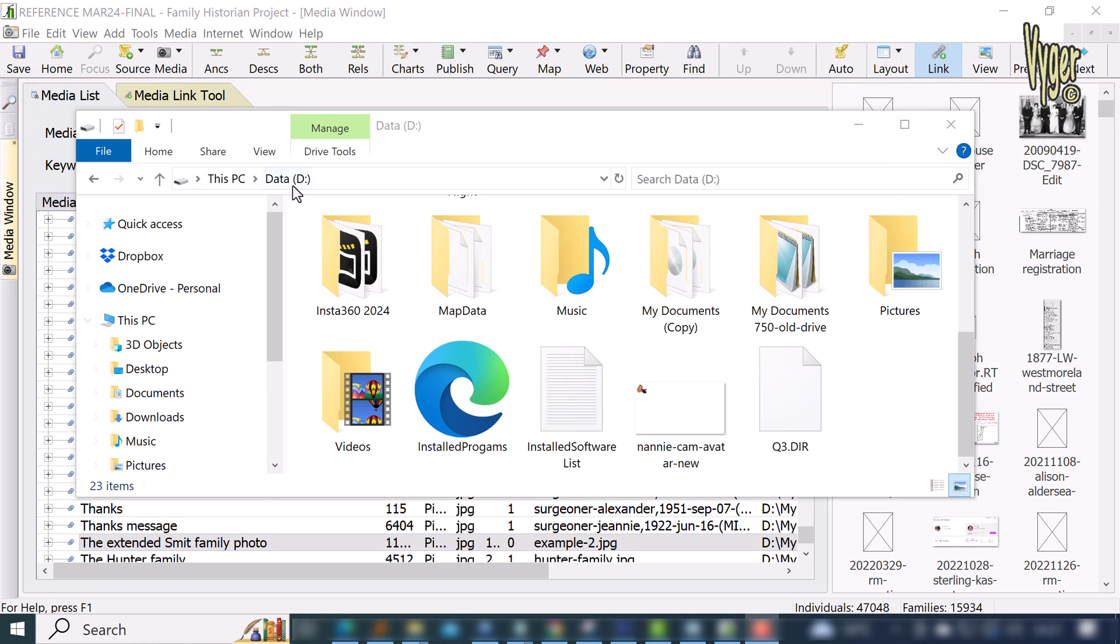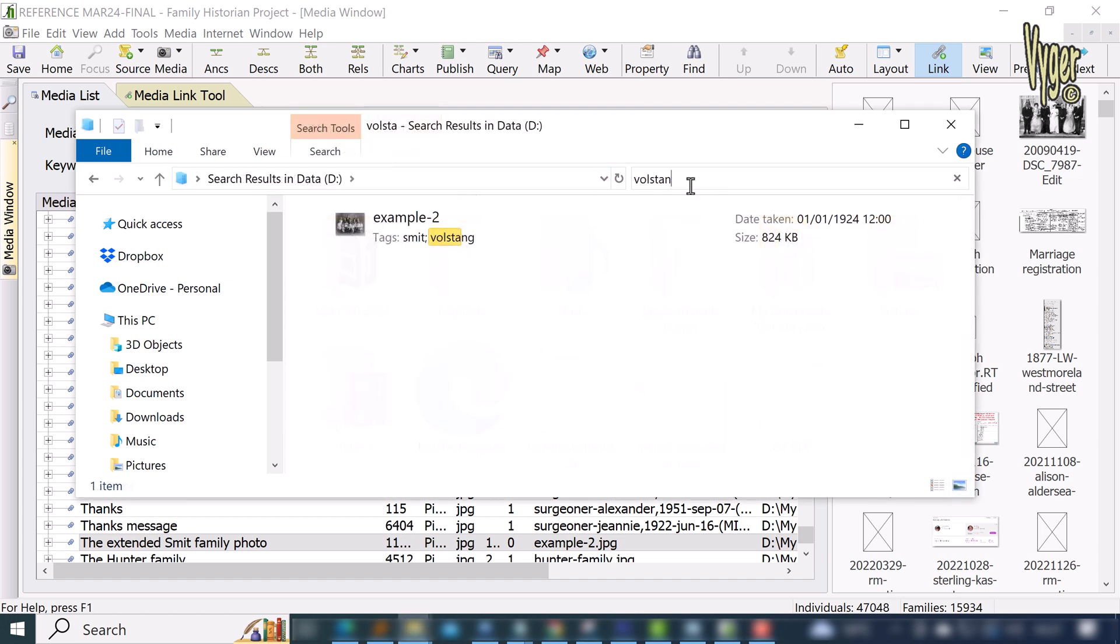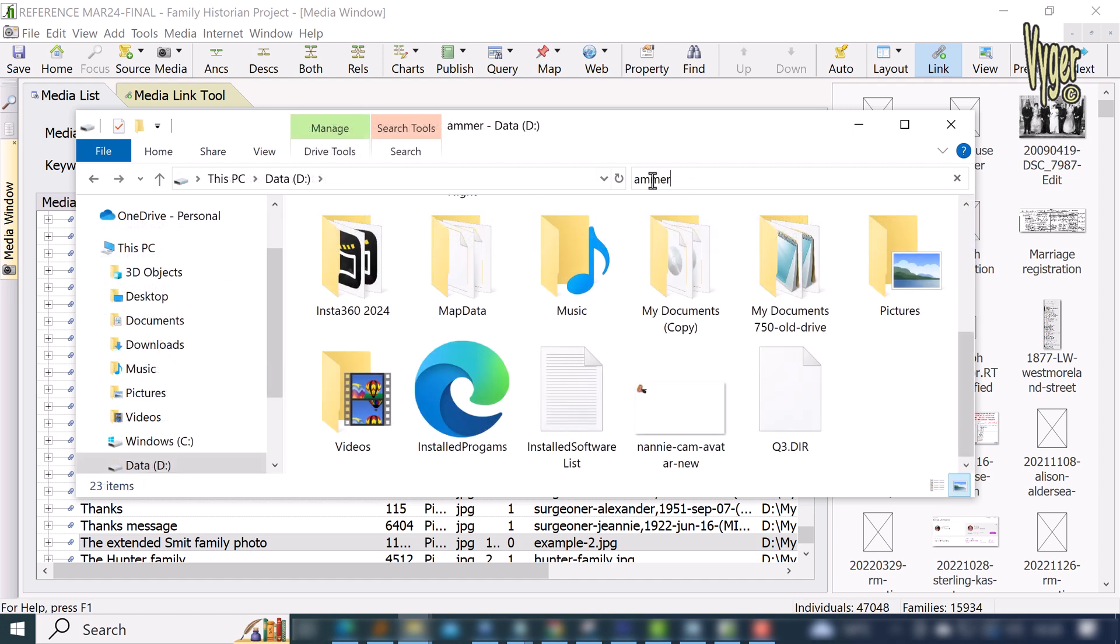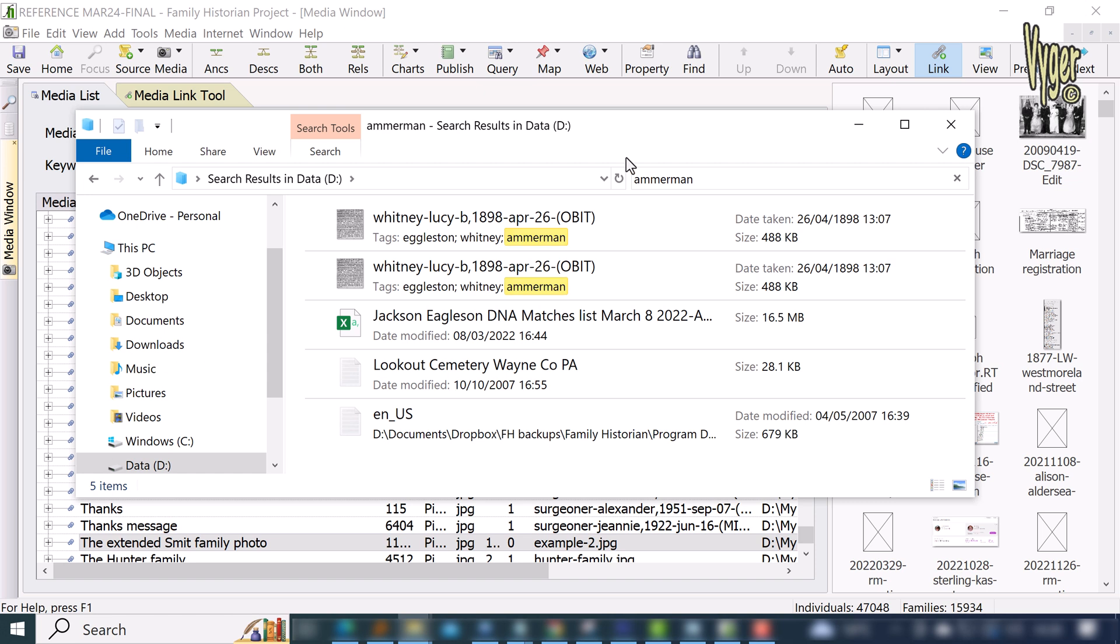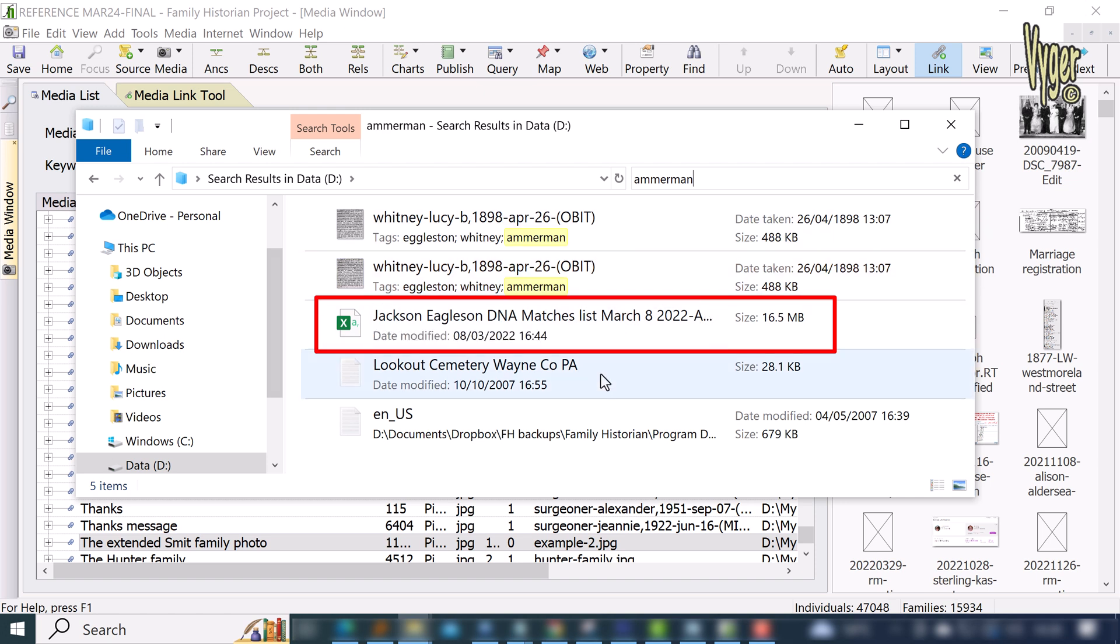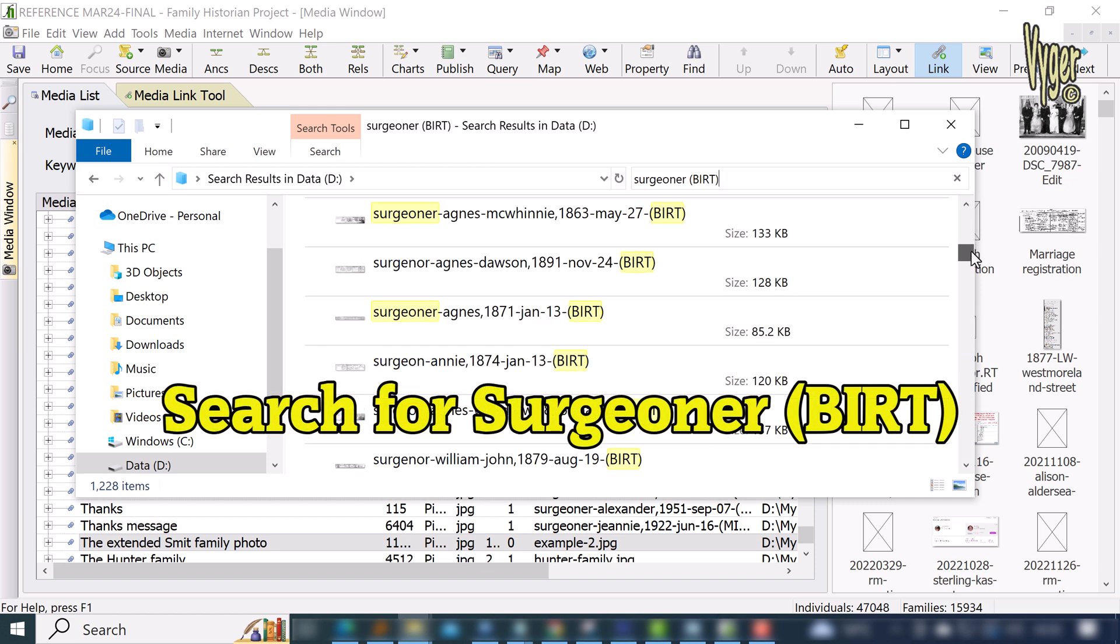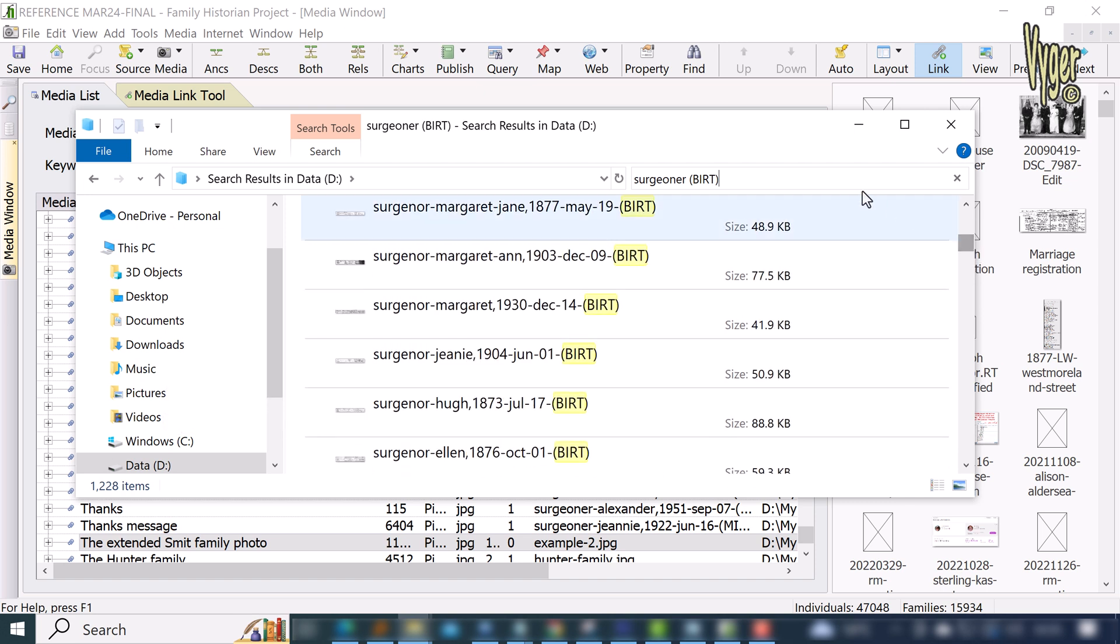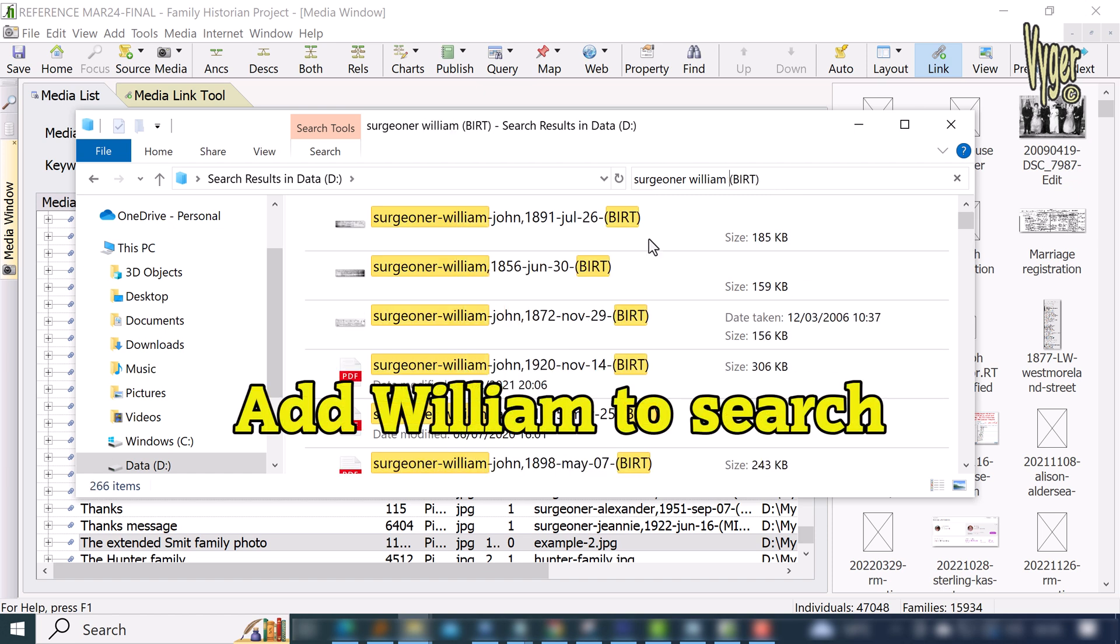Let me forget about genealogy software for a moment and jump straight into Windows Explorer. I'm located in the root of my two-terabyte drive and I will search for Volstang—and there you are. If I do the same for Amerman, I see several files which include the one we just added. Interestingly for me, there appears to be some mention of the name Amerman in this DNA-related file. If I search all files for the name surgeon or the file naming tag I use for birth registrations, I get a matching list. If I add William to that search, I filter down more precisely.